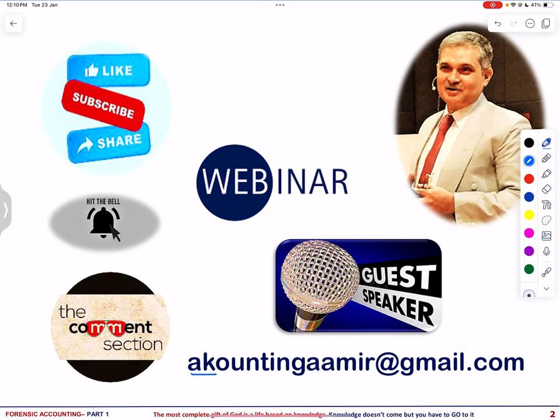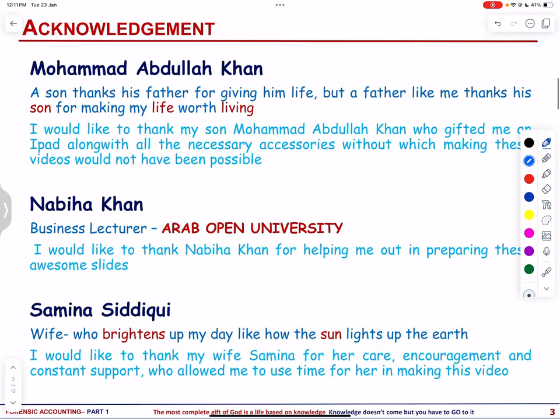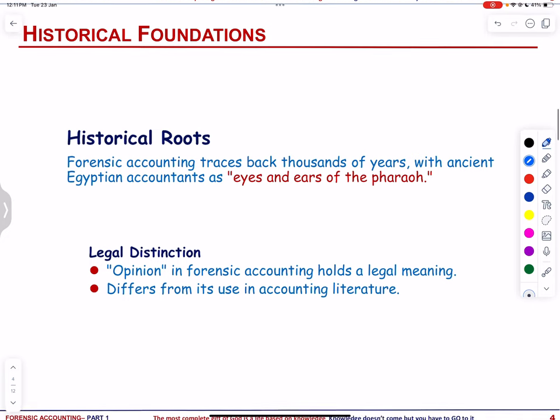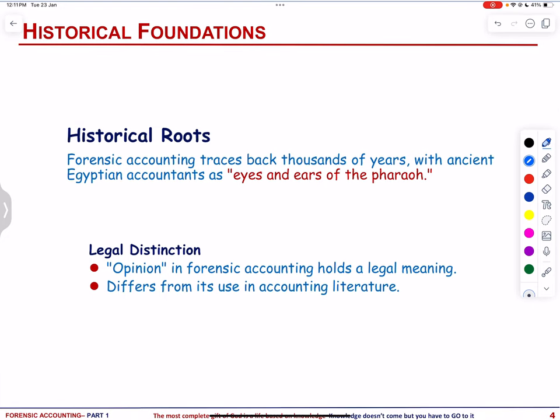Accounting is AK. We hope that this video helps students in their academic development and teachers in enhancing their lesson plans and teaching methodologies. So let us start with historical foundations. The history of forensic accounting dates back thousands of years, with ancient accountants in Egypt referred to as the eyes and ears of Pharaoh.